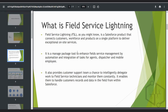Let me start from scratch. What is Field Service Lightning? It is a comprehensive view of Service Cloud. It is a Salesforce product that connects customers, workforce, and products on a single platform, which delivers exceptional on-site services. It essentially covers how field technicians work.